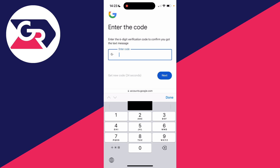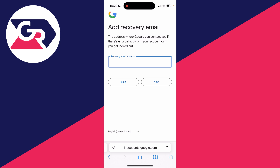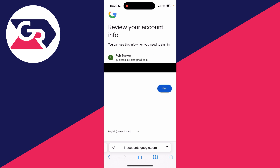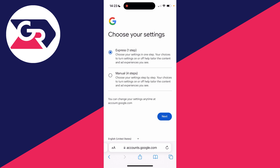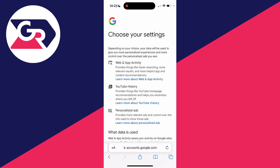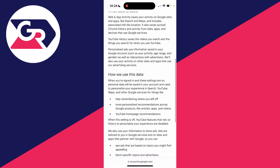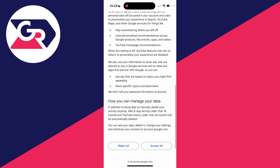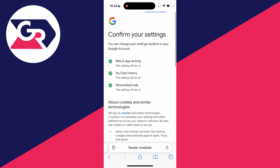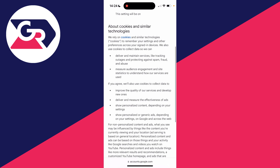As you can see, I can go and enter the code. Optionally, you can go and add a recovery email if you want to — I'll skip that for now. You can then see the info on your account. Now you can choose your settings; in this case I'll go for express and click on next. Scroll through here and make sure you read it and understand it. I already have and I want to accept it, so that's fine.